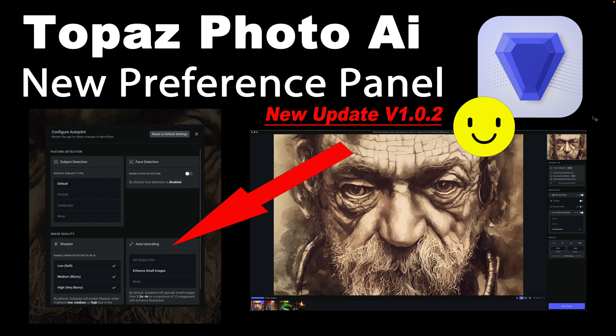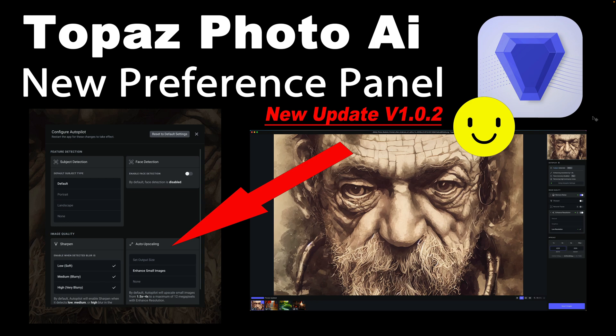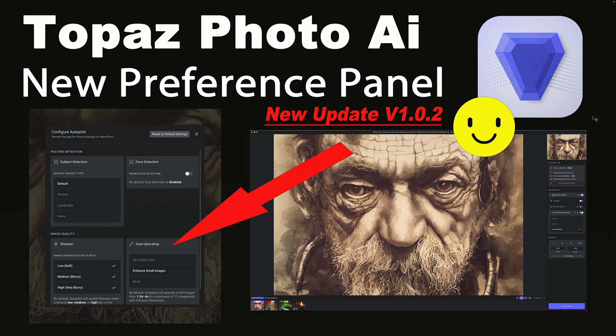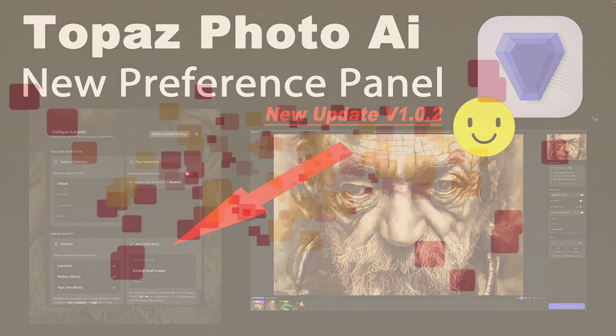There's a new update for Topaz Photo AI, version 1.0.2, now with a preferences panel. This is much needed, I think you're really going to enjoy this as much as I do. It's really going to be helpful for batch processing. We're going to take a look at it today, so stay tuned.